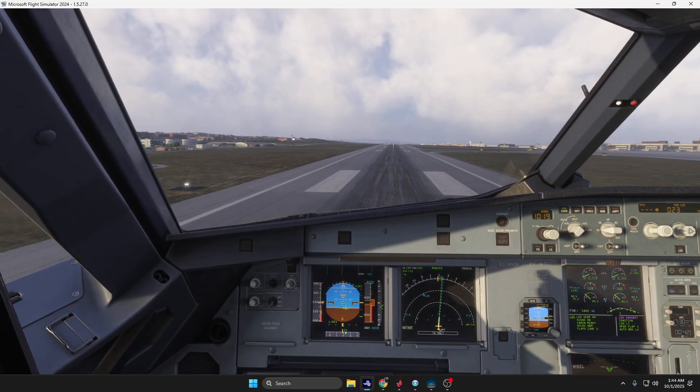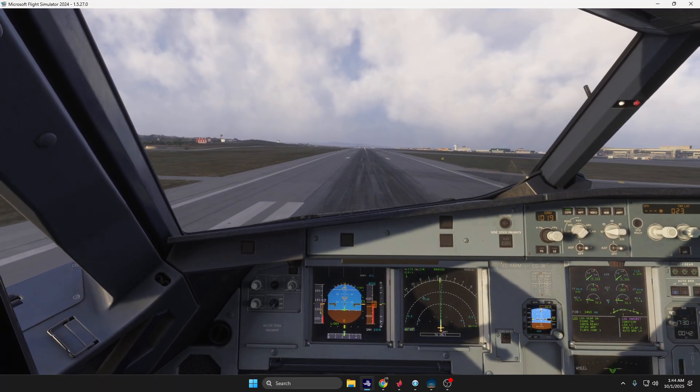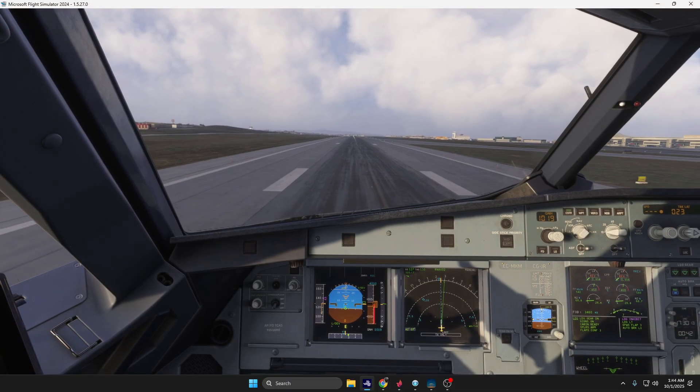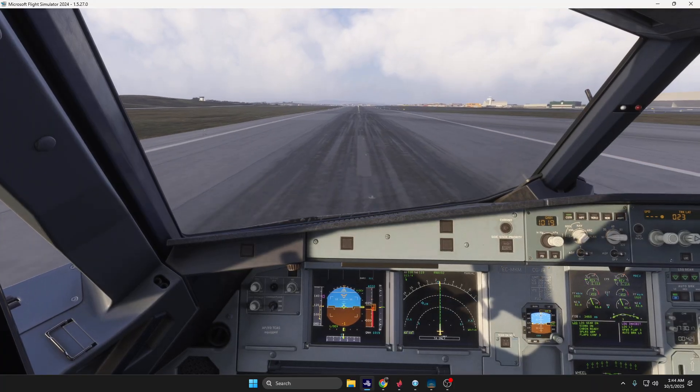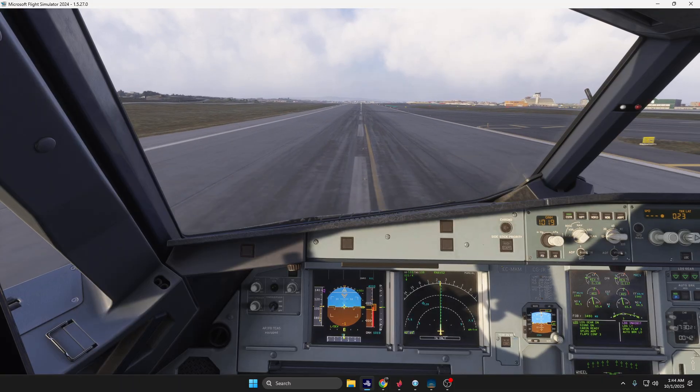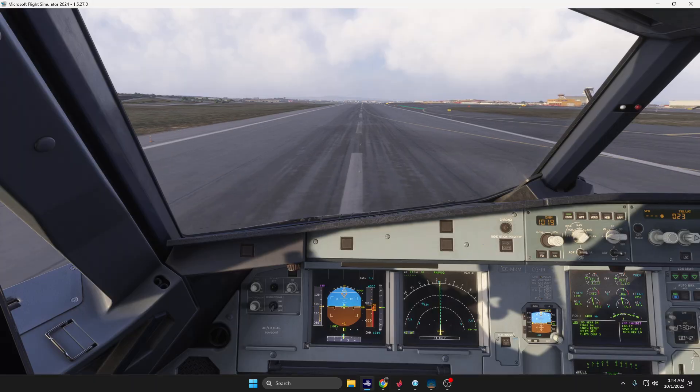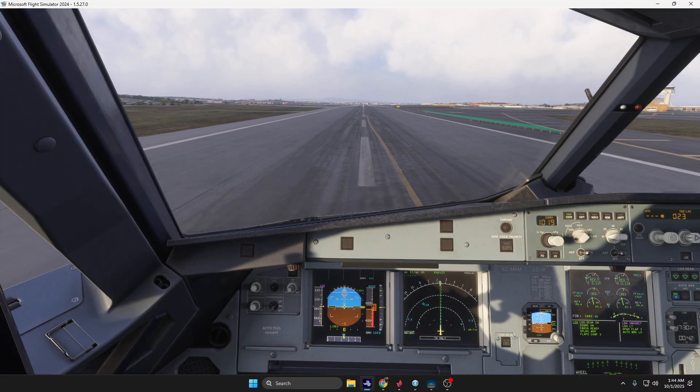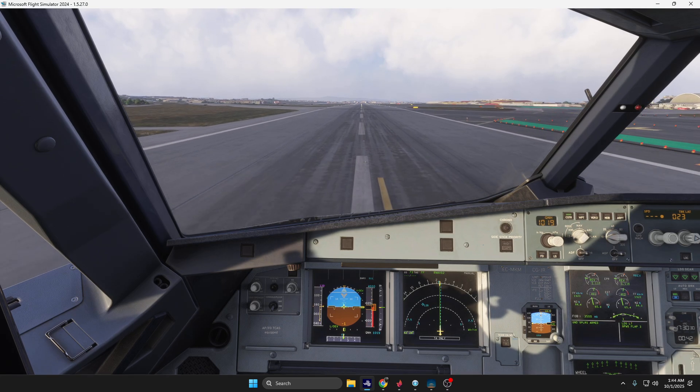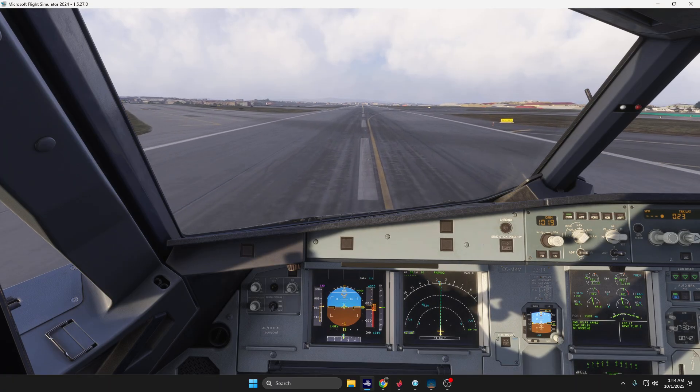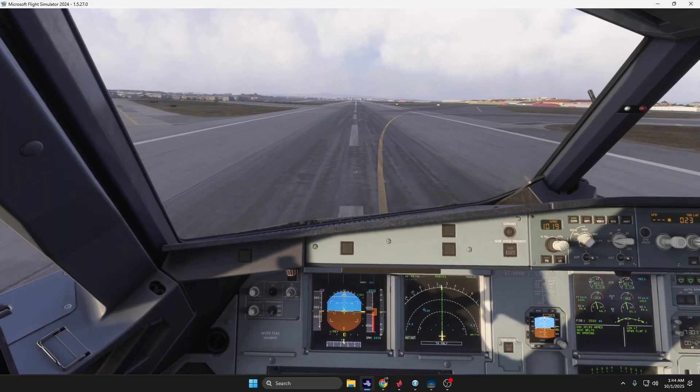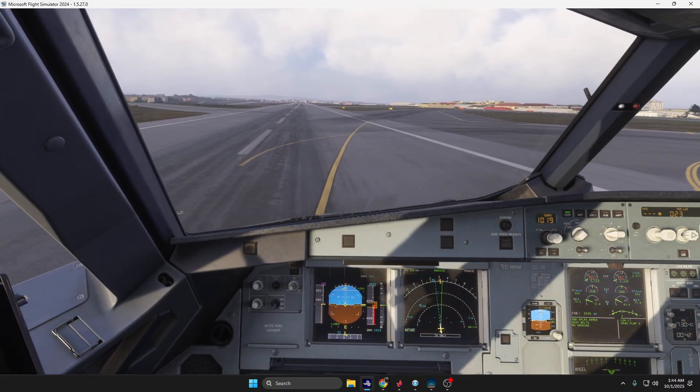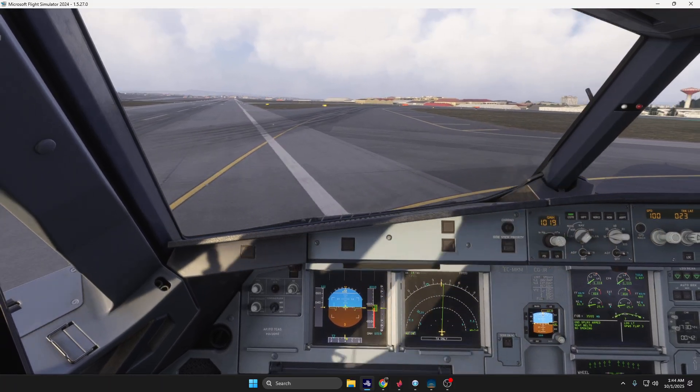Idle. Stick to the left and opposite rudder very quickly. Speed brake, spoilers, reverse green, disarm. Now the wind shifted from left crosswind to headwind, more or less 16 knots. Manual braking, and let's take this one.